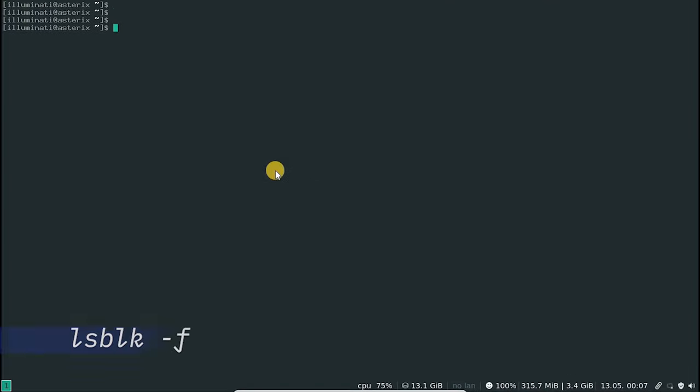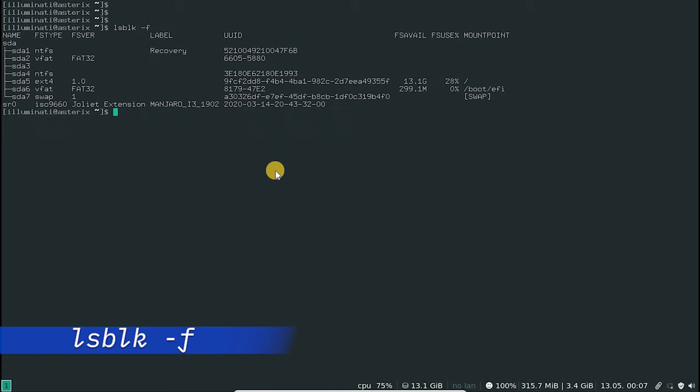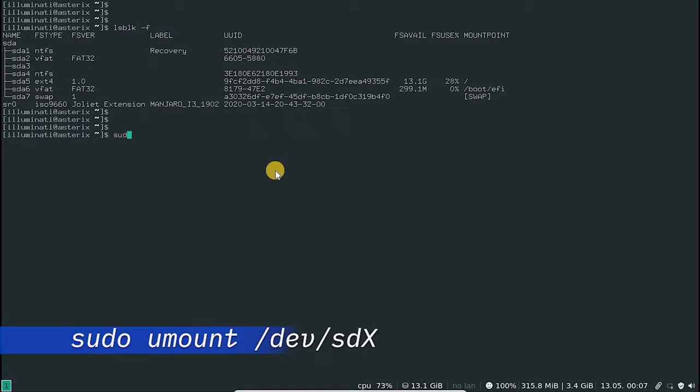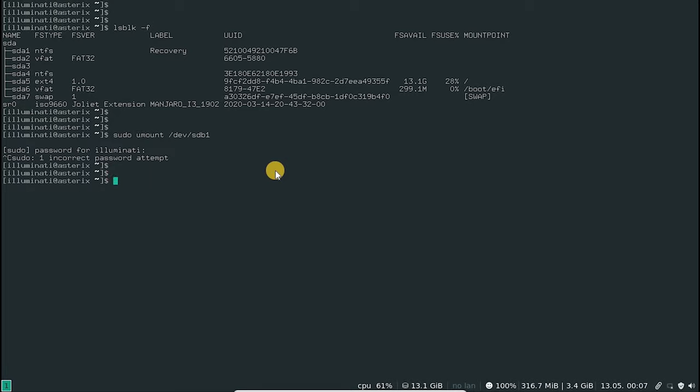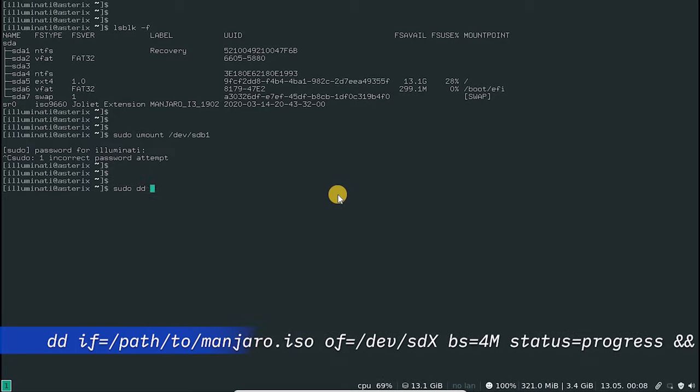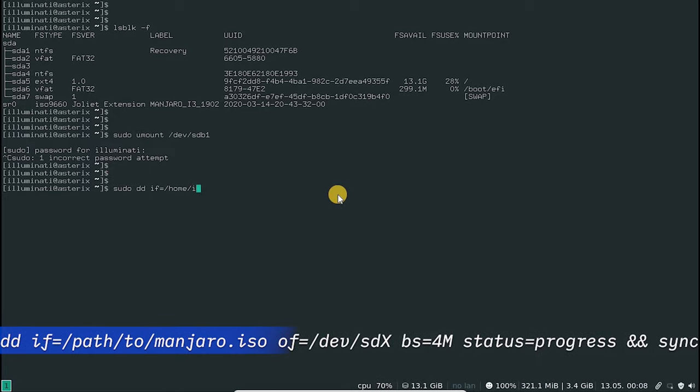Linux users can use a terminal to create a bootable device. Identify the USB device with the following command. Unmount the device using the appropriate device name. Now using the DD command, we can create a bootable USB.